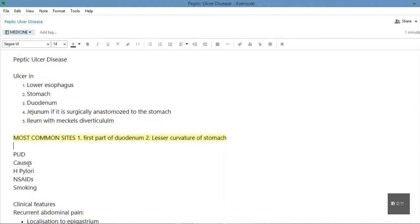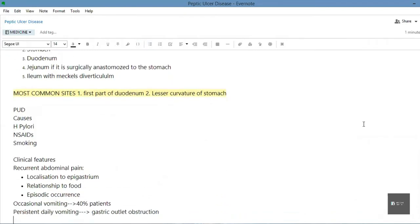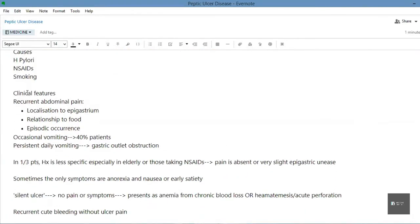The causes of peptic ulcer disease are H. pylori, NSAIDs, and smoking. You need to remember these three causes mainly.